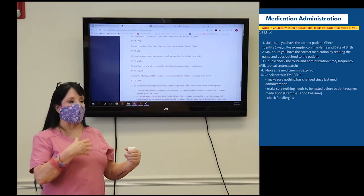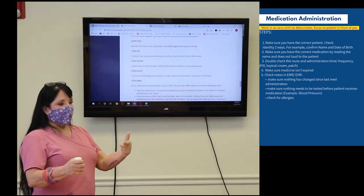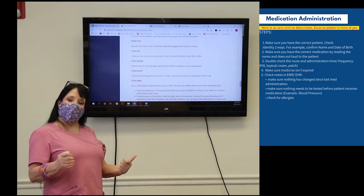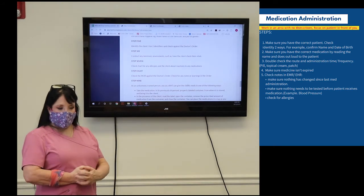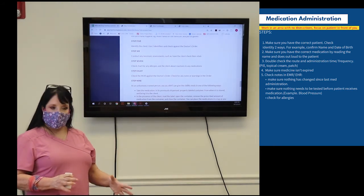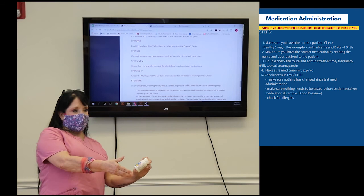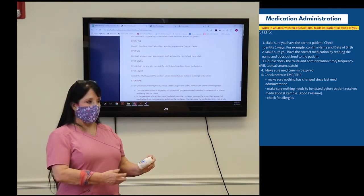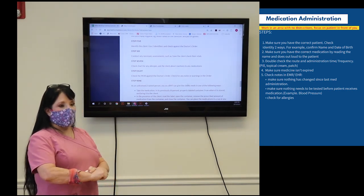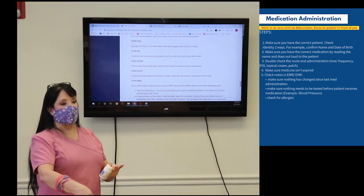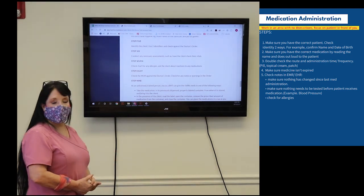Before giving the medication, always check in KIPU one final time. This is probably the number one medication administration mistake in housing — the label may not match exactly what the patient says they get, or what someone told you. Check KIPU to confirm the patient has no allergies, that this is the current order, and that the medication or dose hasn't changed since you last administered it. Always look in KIPU before administering.